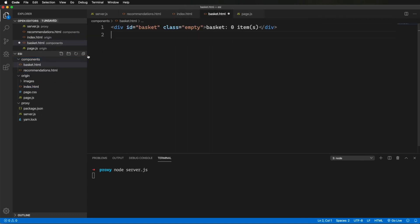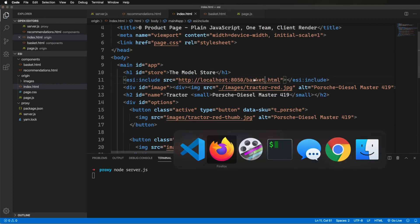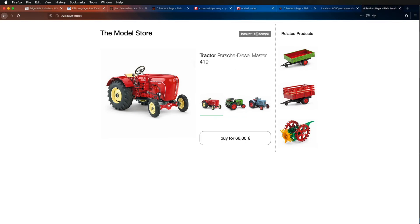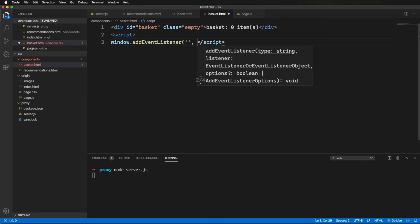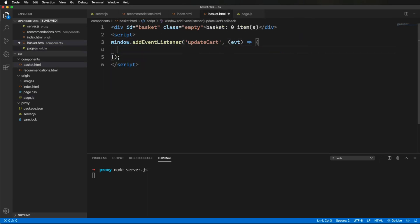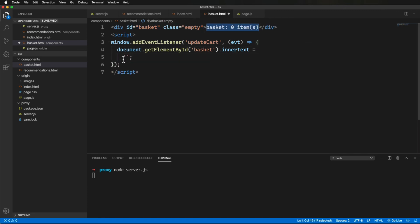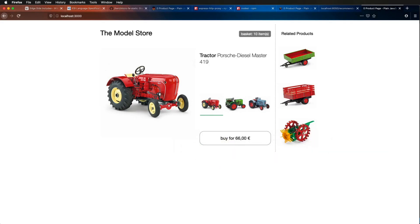Looks good. Now I'll add some code on the ESI HTML side to look for that custom event and then update the cart count in the text. This just looks for that custom event and updates the text using a string template. Will it blend? And it does.